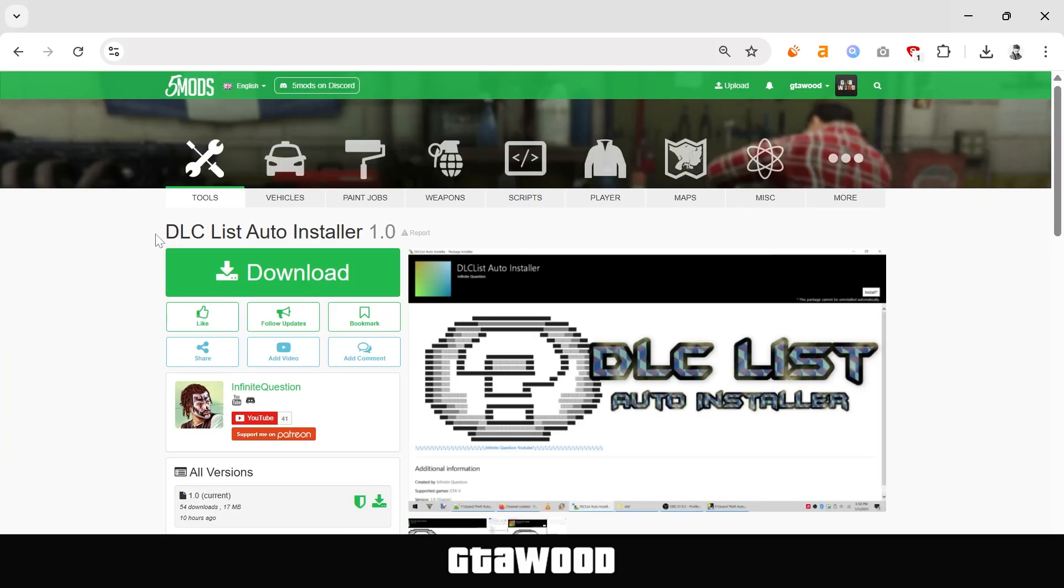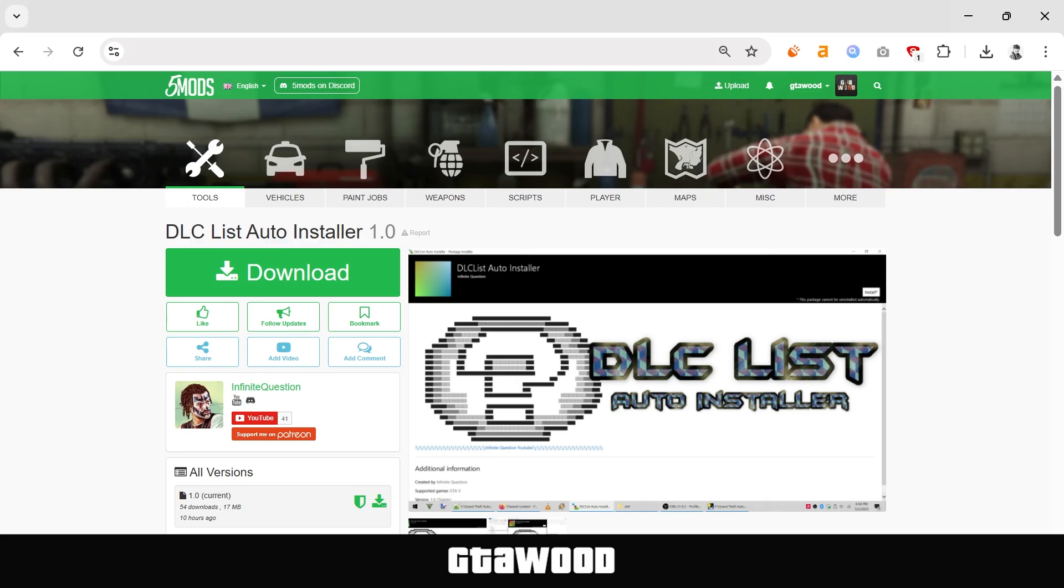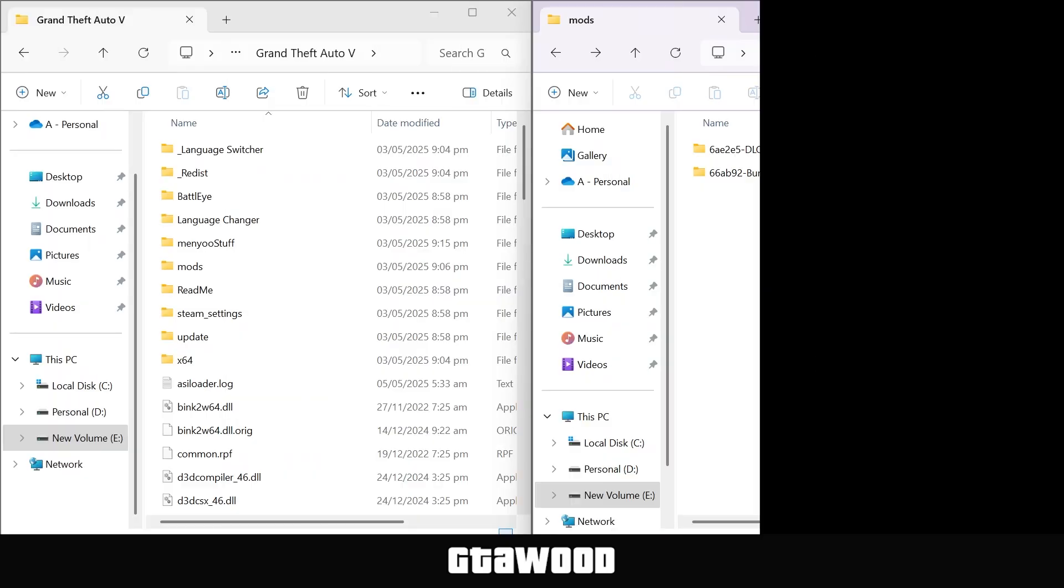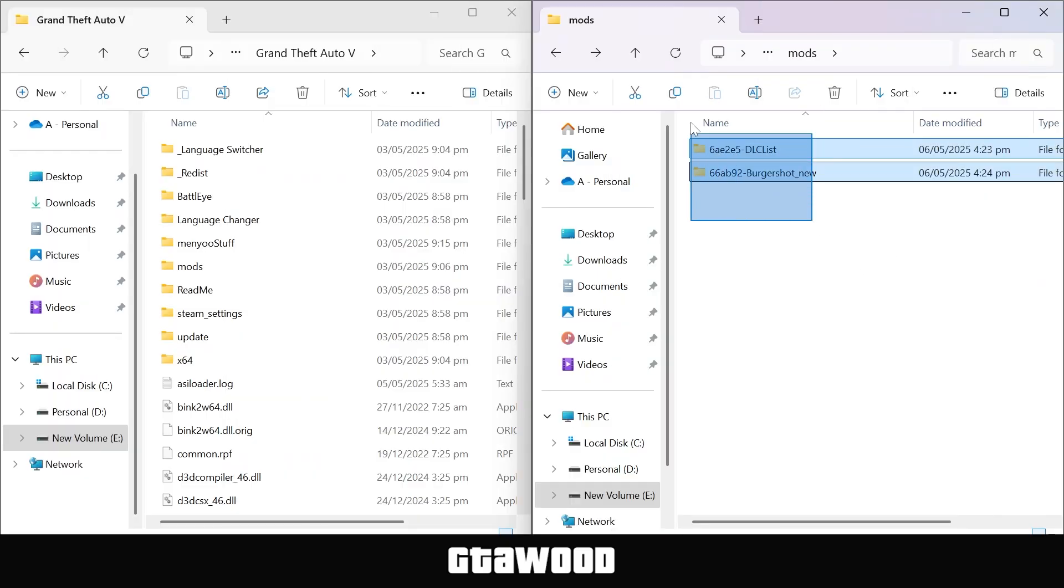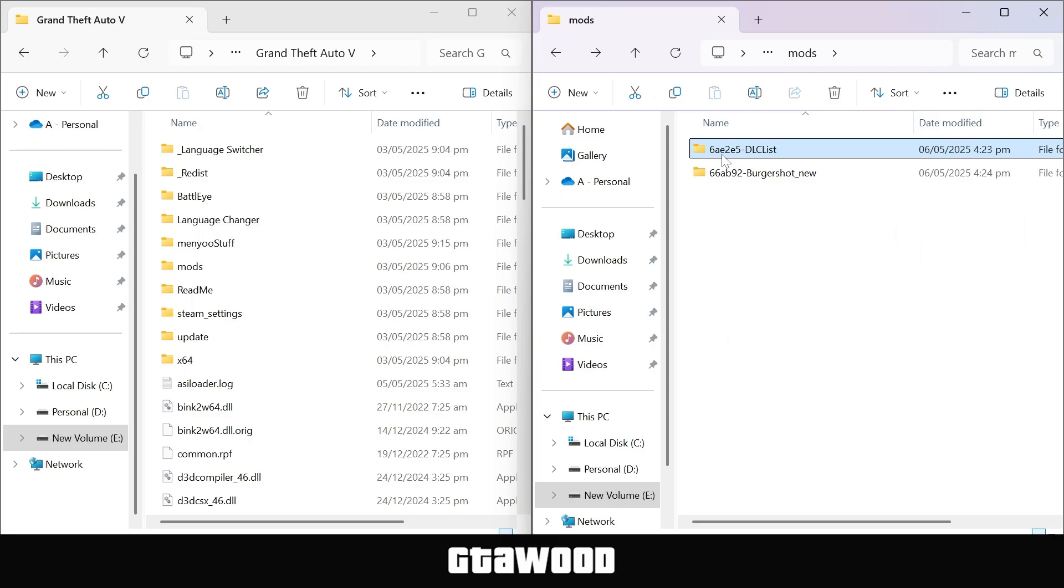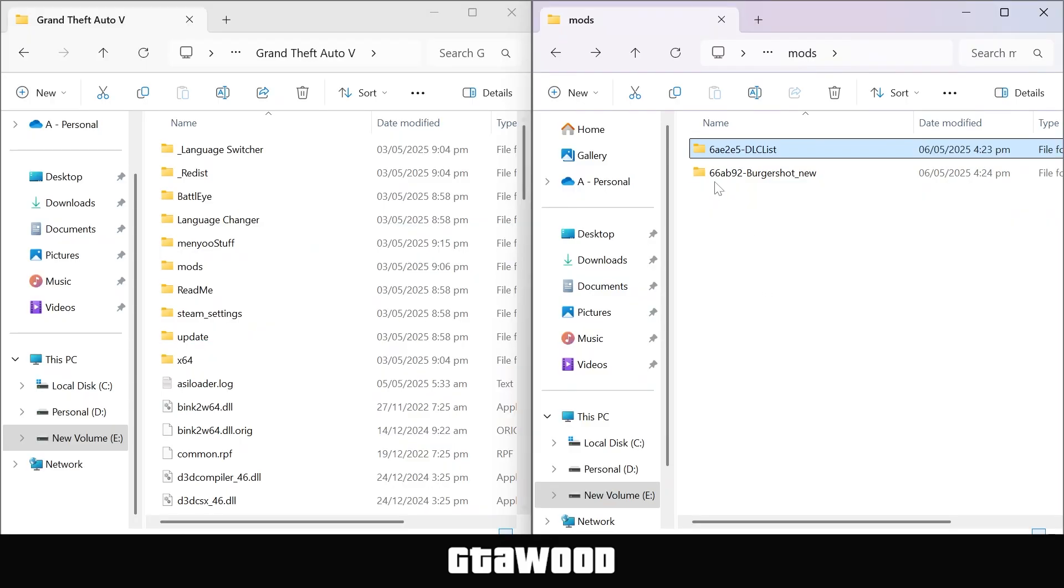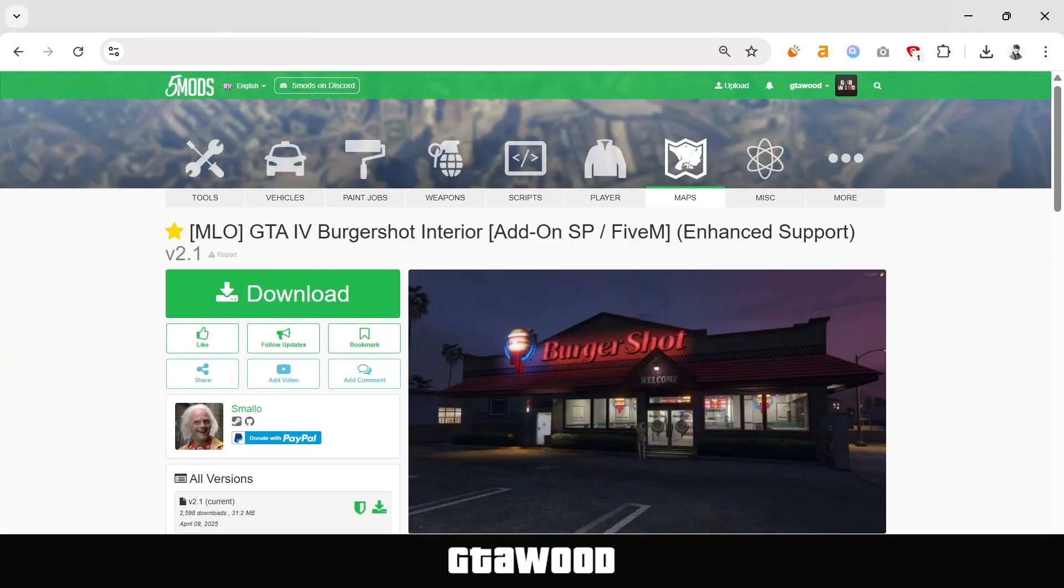Now let's install our DLC List Auto Installer along with this wonderful map mod. So I already downloaded the files. The first file you see is the DLC List Auto Installer which I got from this page, and the second file I got is our map which I got from this page.